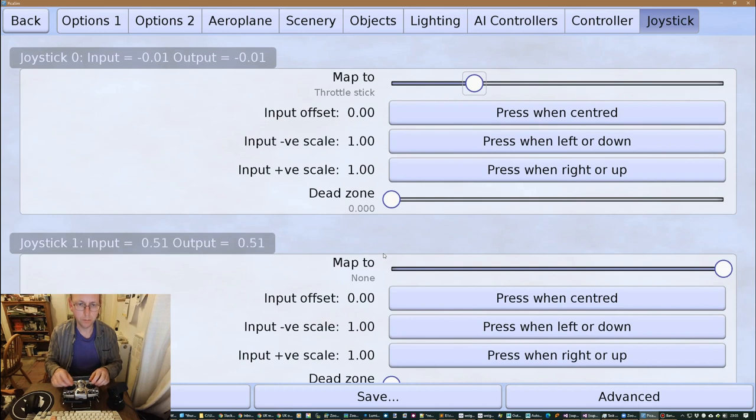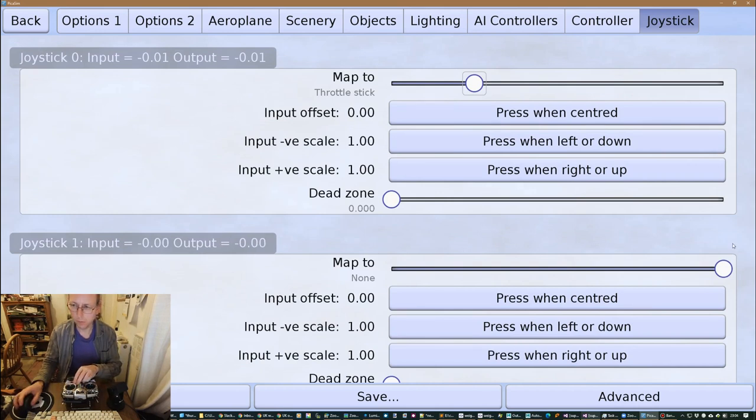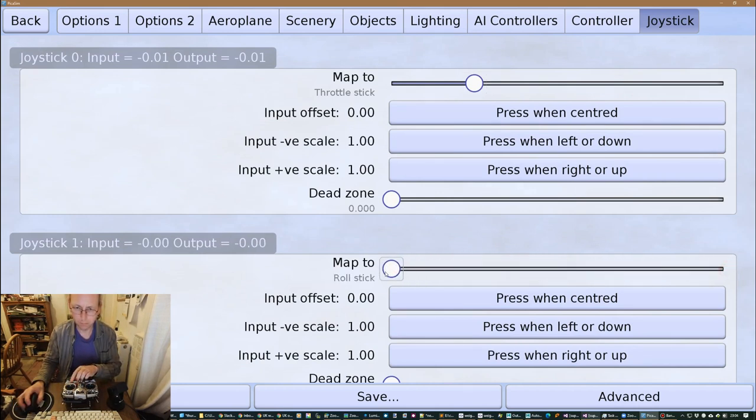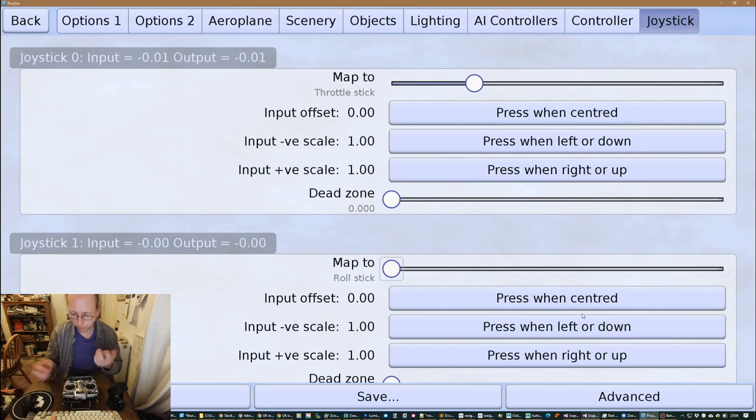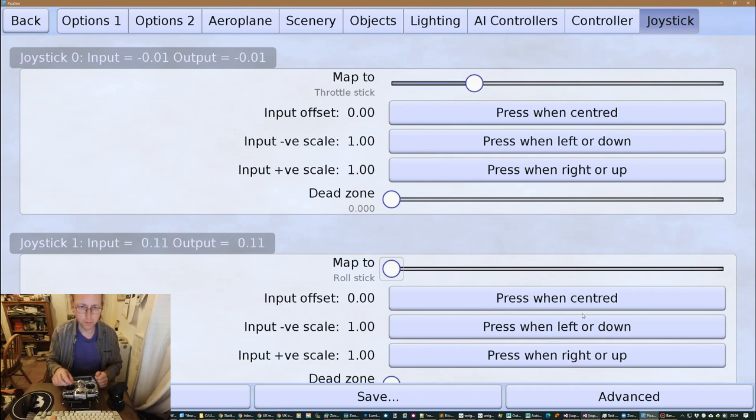So next one is this which is, I'm using mode 2, so when I roll it's that one.